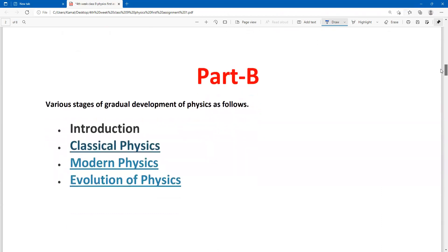Question number B is about time periods. We mainly have to talk about the different stages of physics: the introduction of physics, classical physics, modern physics, and the evolution of physics. We need to present these as consecutive time periods as mentioned.